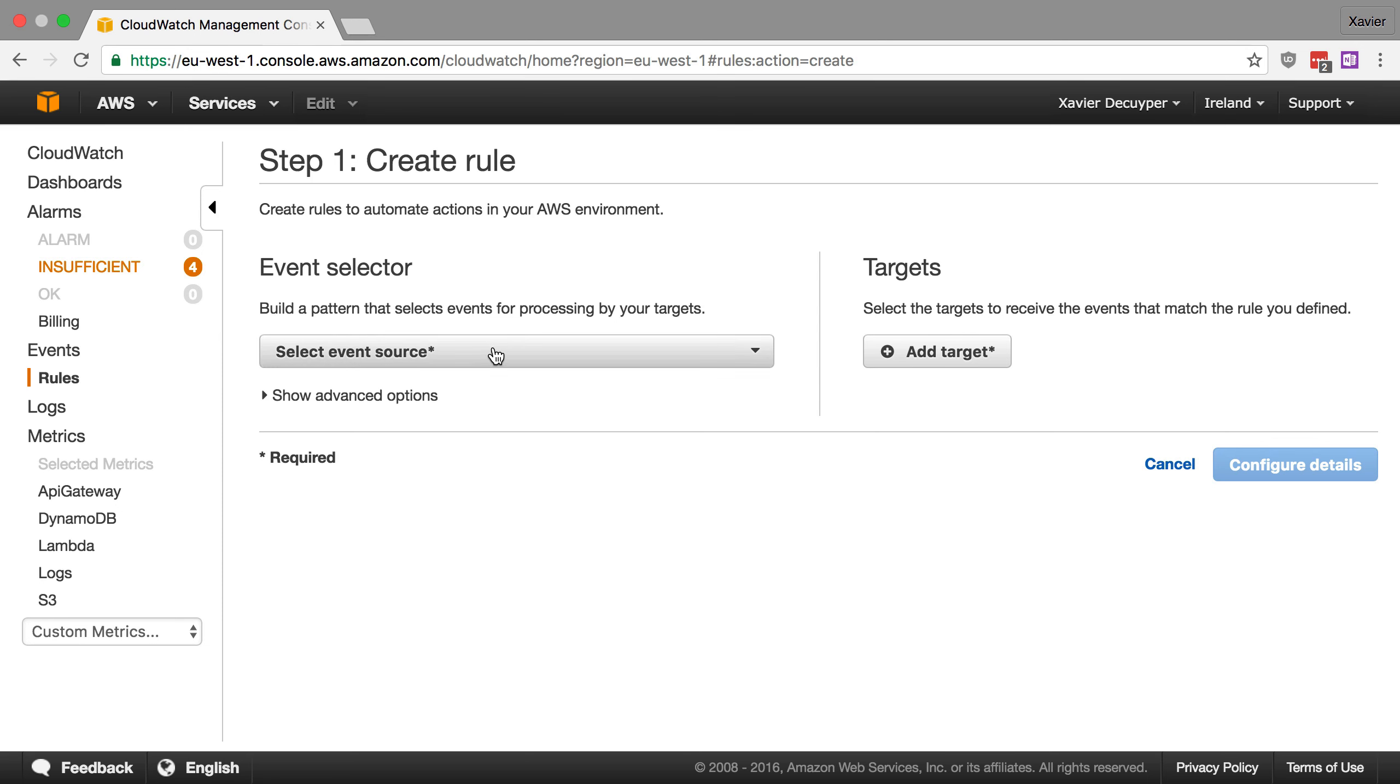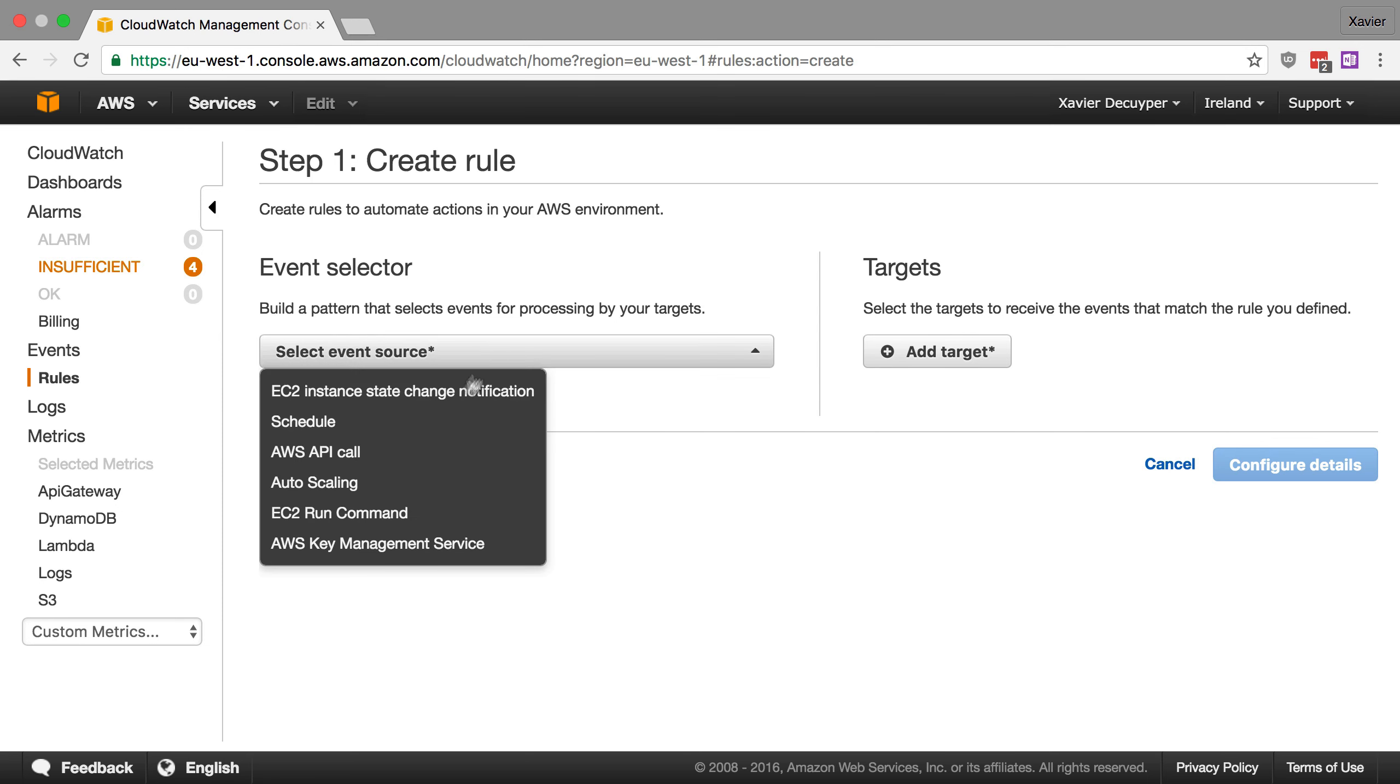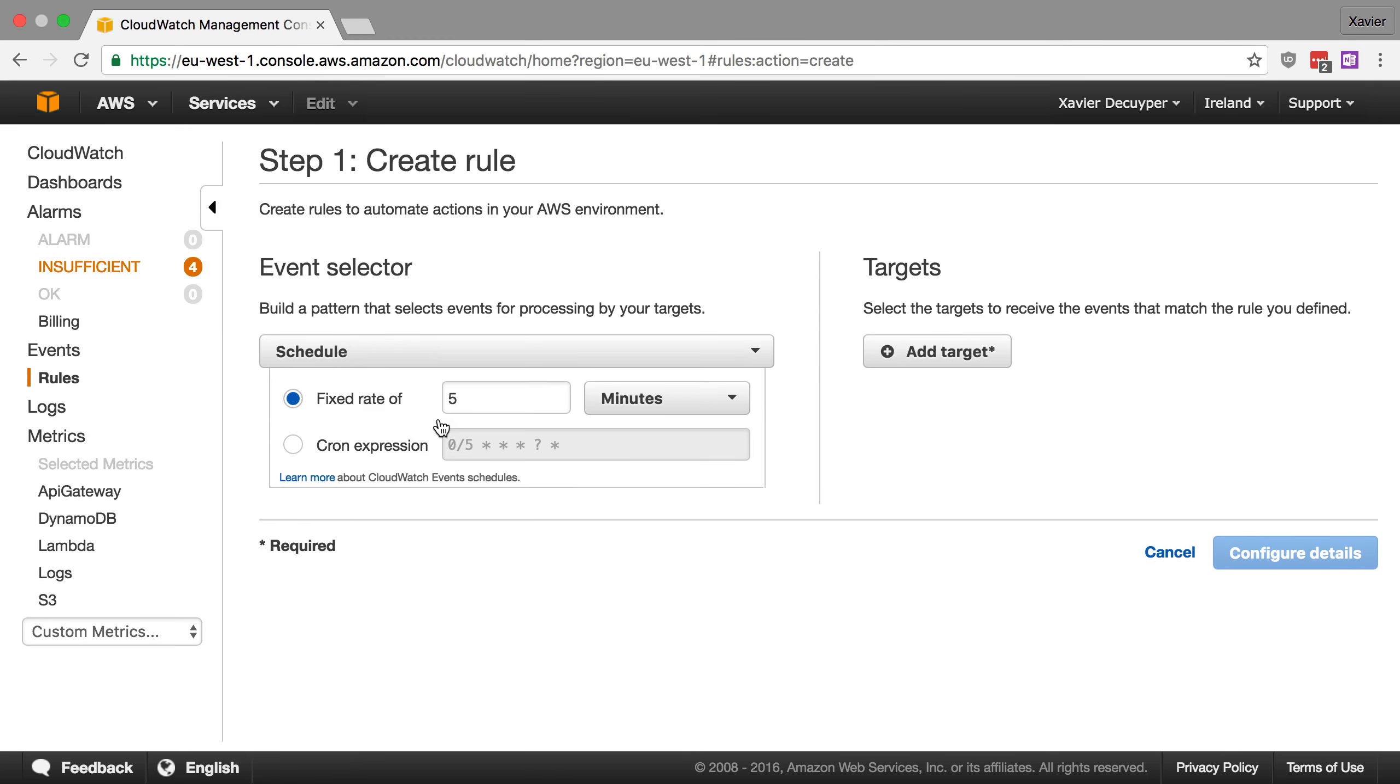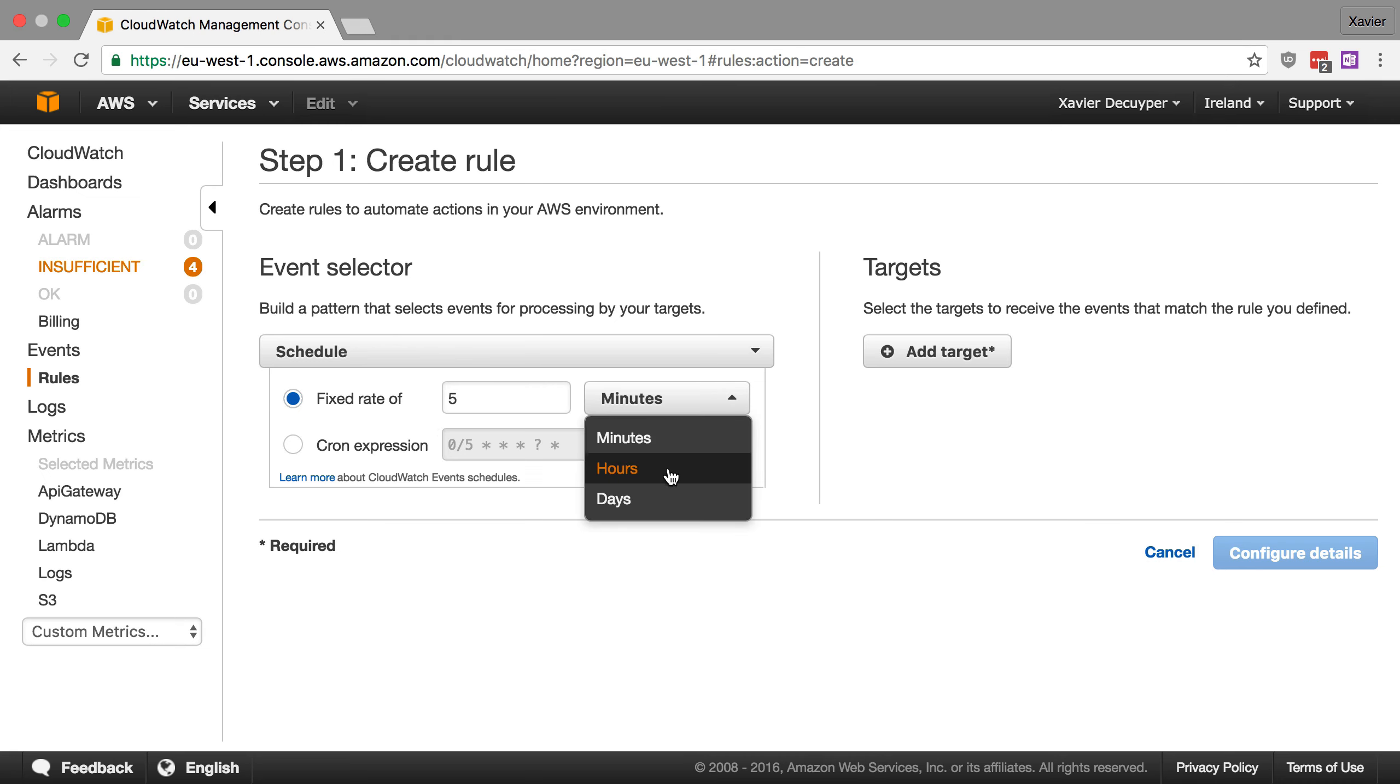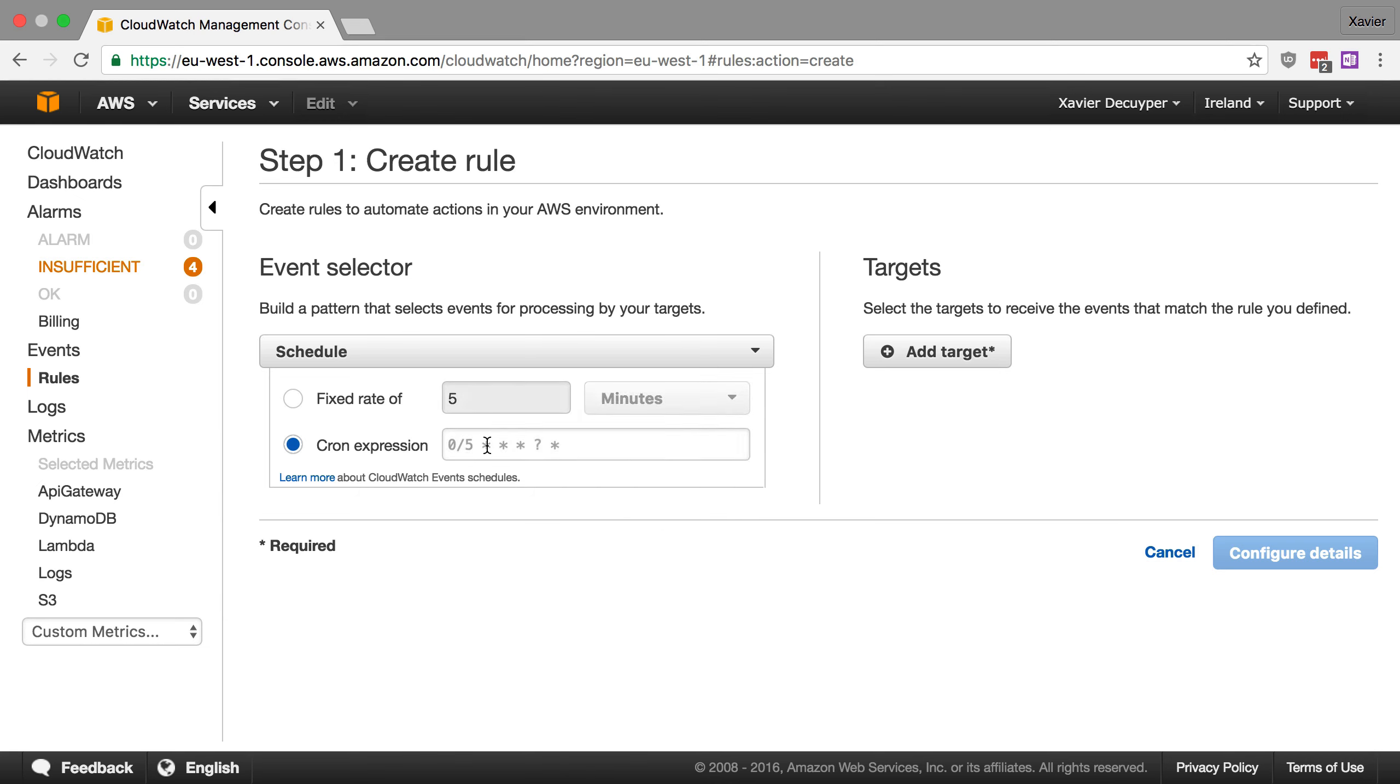And as event source, we're going to click on schedule because we want to run this on a schedule. Now we have the choice. We can either have this a fixed rate of every couple of minutes, hours or days, or we can use a cron-like expression. I'm going to use the cron expression because I want to trigger this function near the end of this video so that I can show you that the email is indeed working.